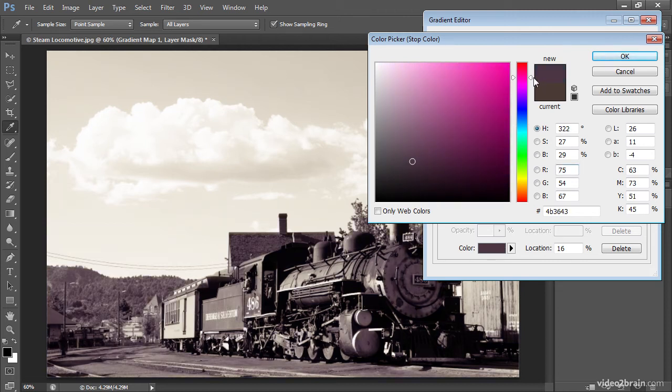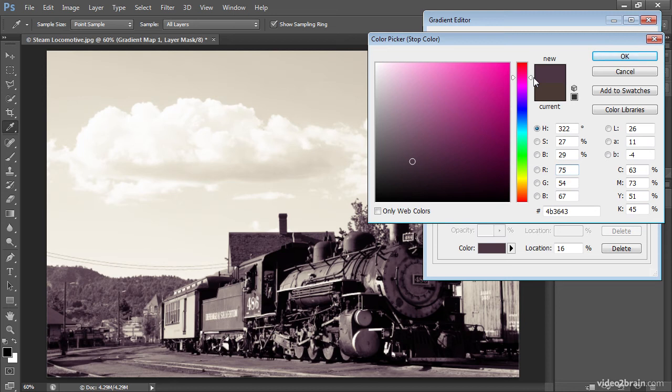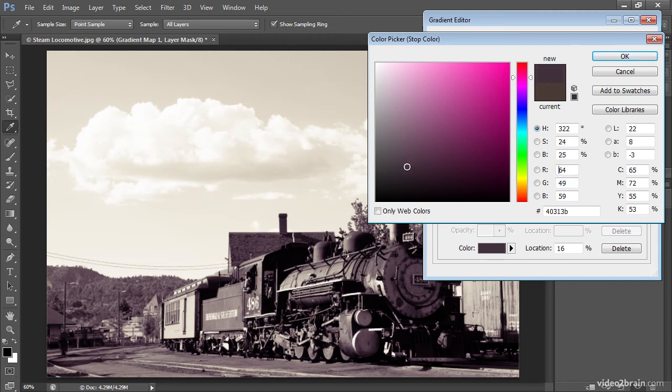And I'll maybe drag that hue value around, maybe take it up toward a slightly more magenta value. Now you might be thinking pink is not exactly a color that will work well with this type of an image, but I'm actually just trying to infuse a very subtle amount of magenta, and actually I find that for big heavy equipment, that magenta in the deep shadows actually does work quite well.